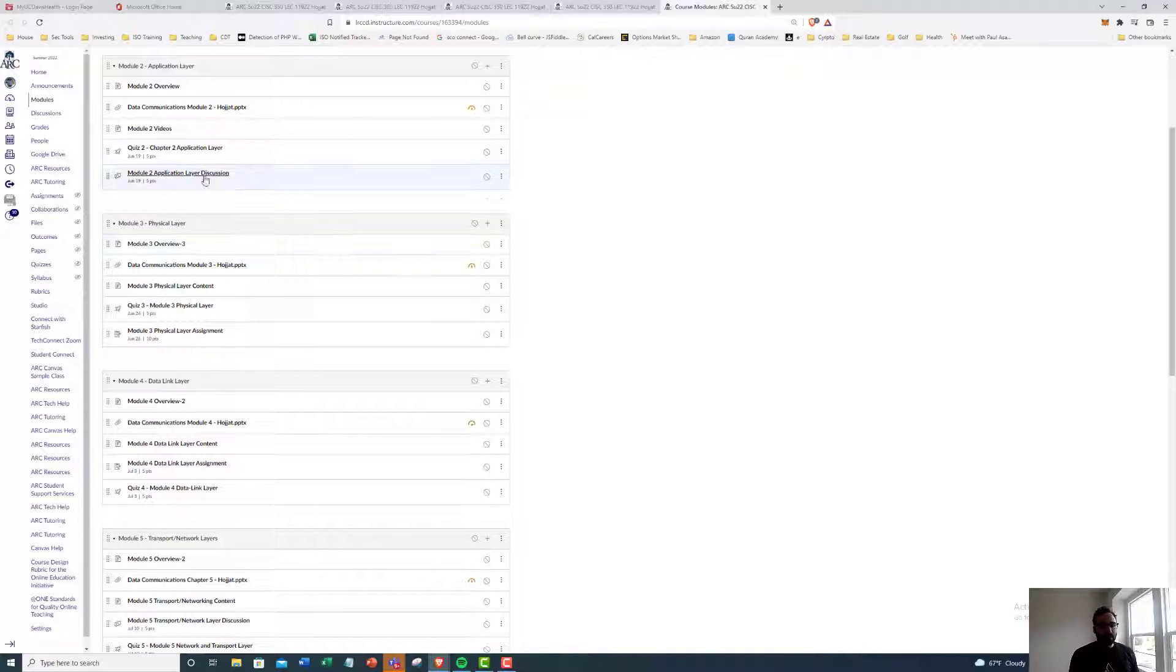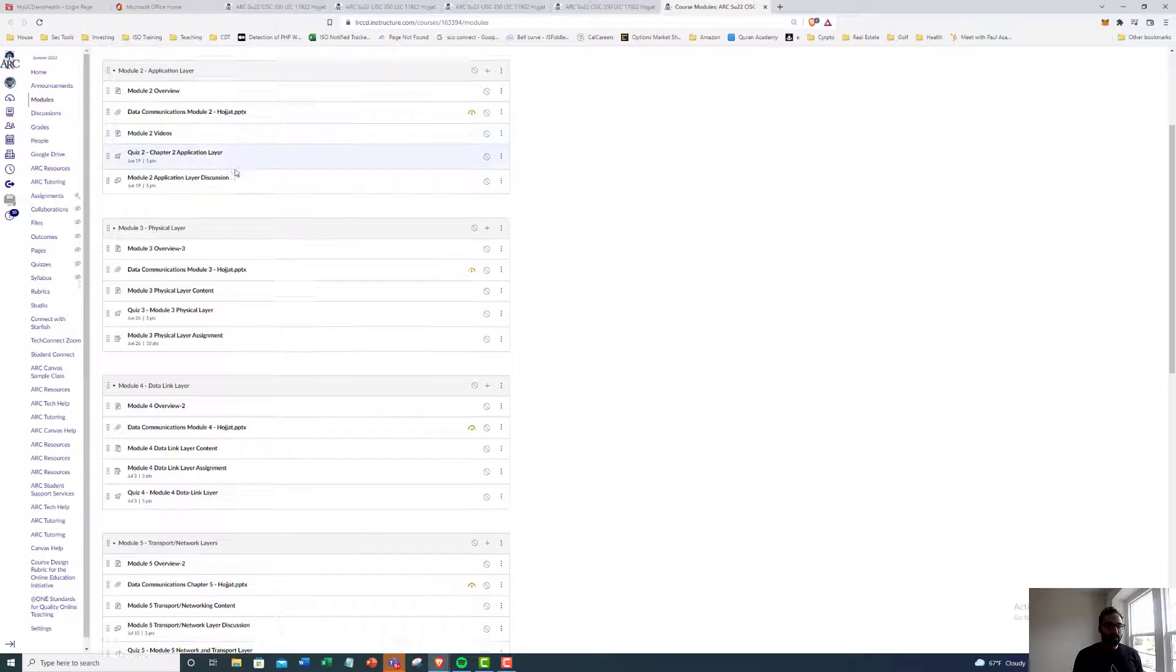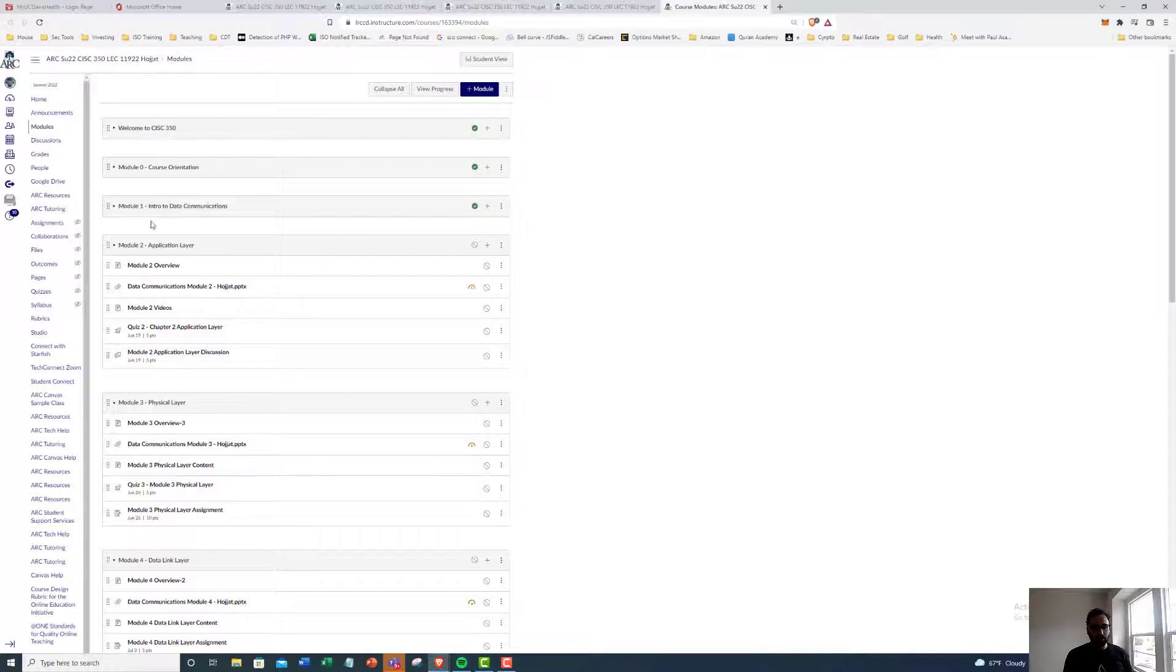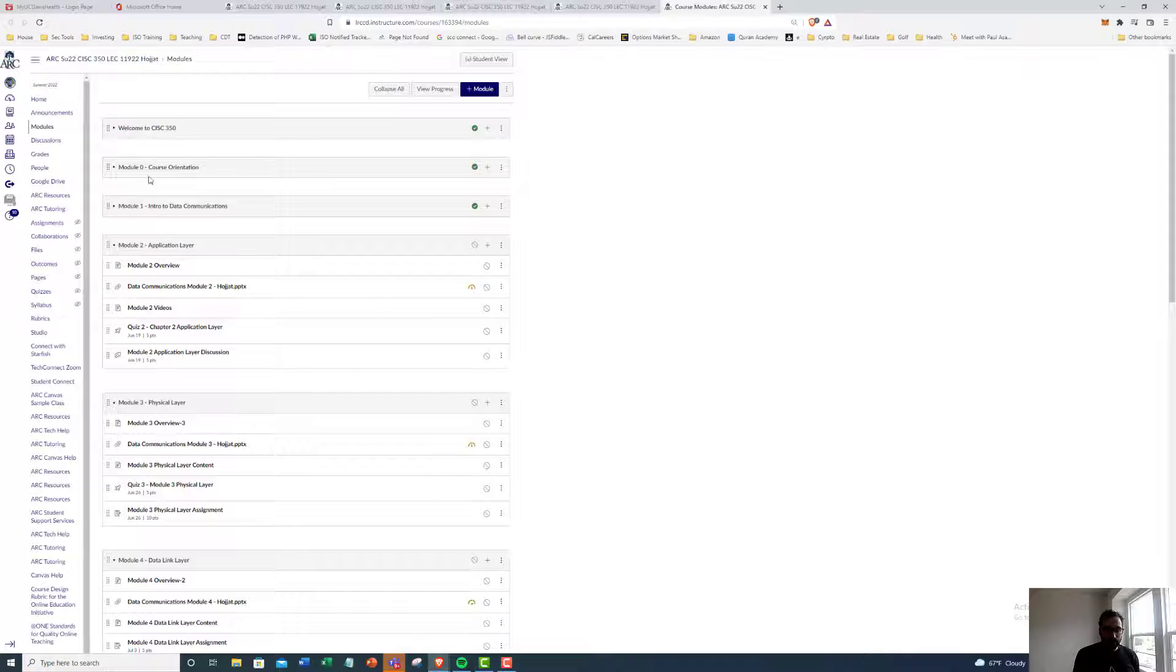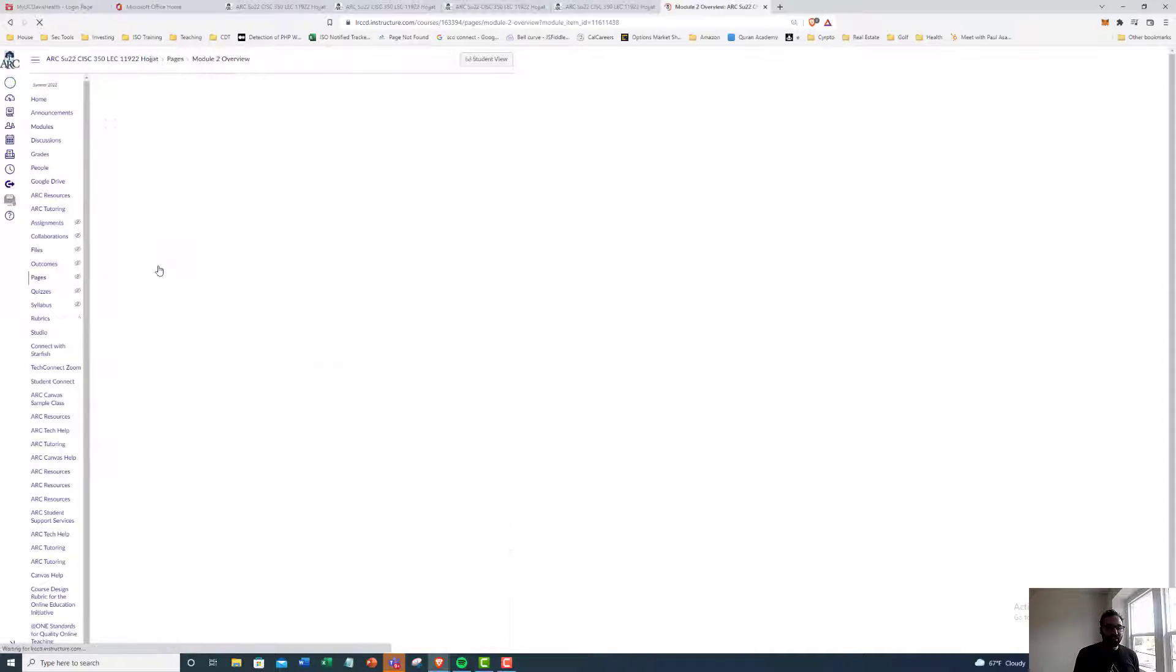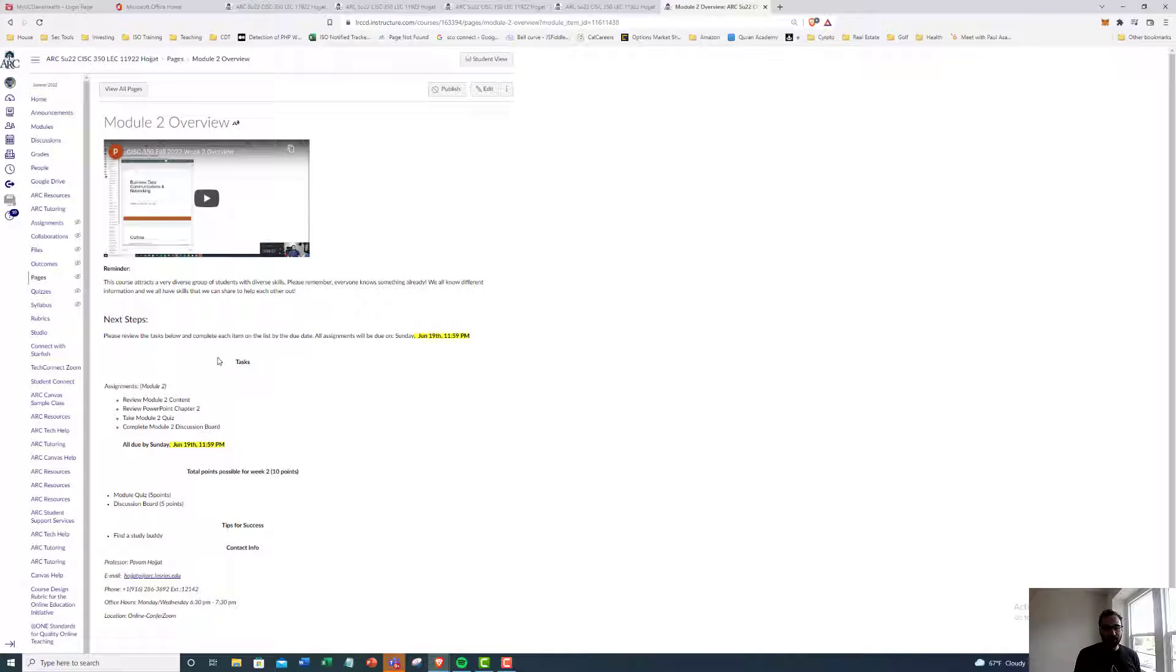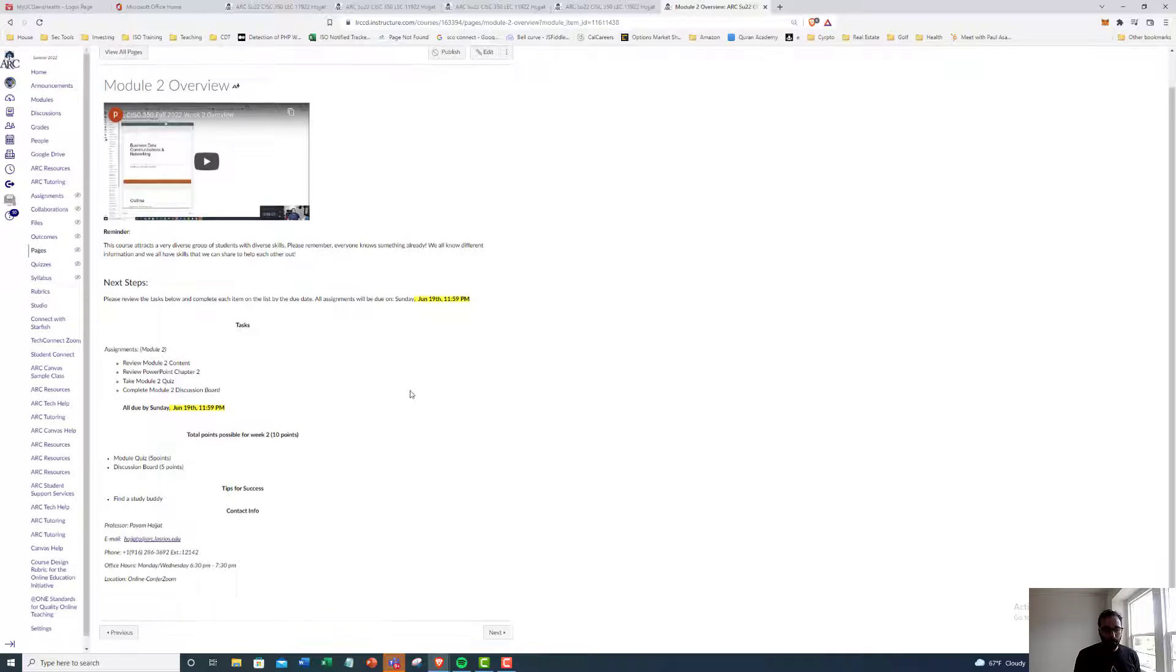So if you guys go ahead and jump into Canvas under the module section, we're pretty much done with module zero and one. If you want, you can review the syllabus. Hopefully you reviewed the syllabus last week. But going to module two, we're gonna go into the application layer. I'll upload this overview video in the module two overview page.